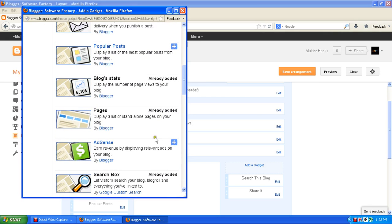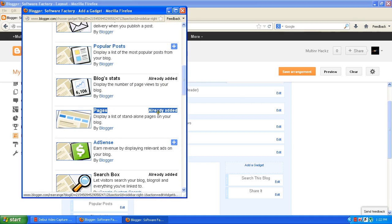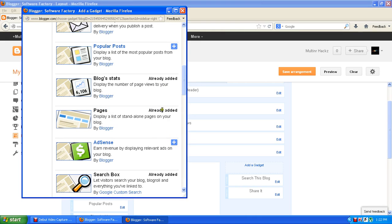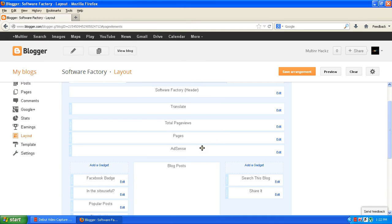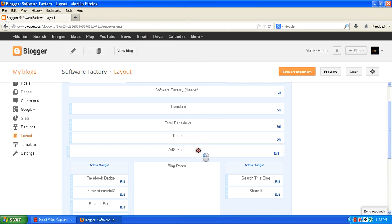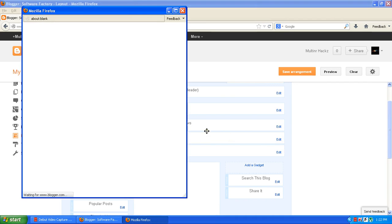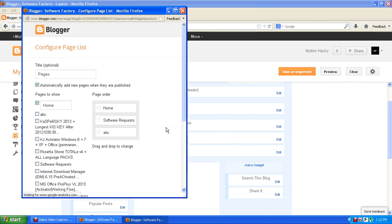So you will also find something in pages and I have already added so it's showing already in it. But if you didn't add the page, then it will show like this. So if you click on this plus button it will add and you can edit, you can shift it anywhere you want.